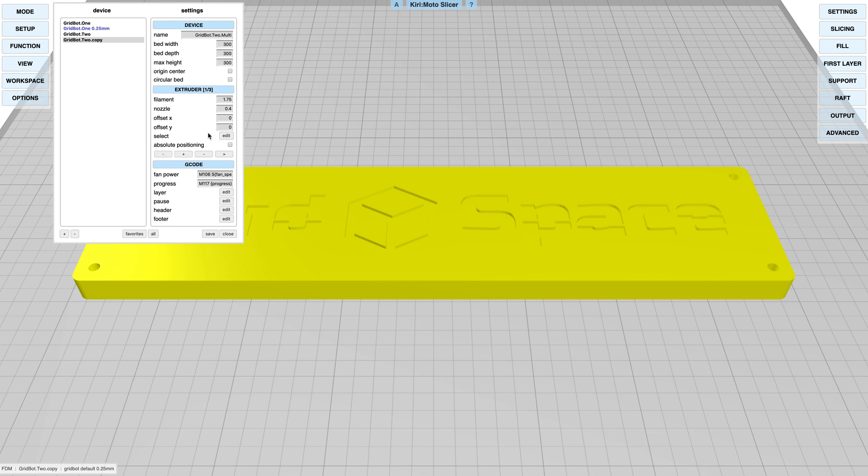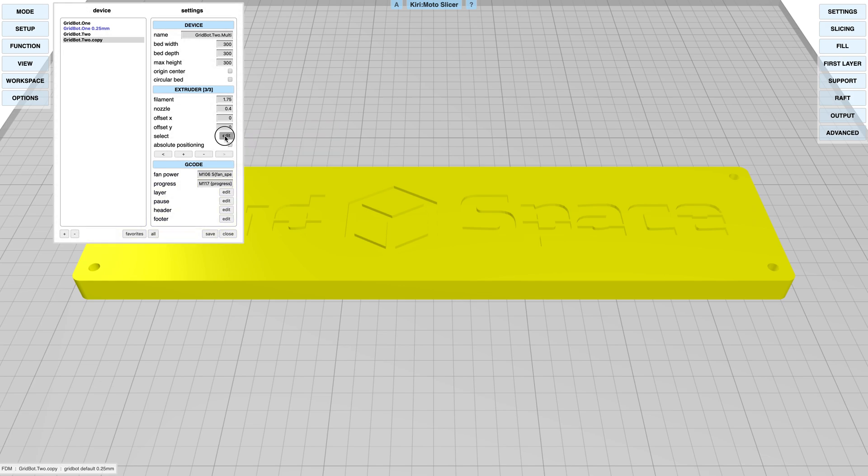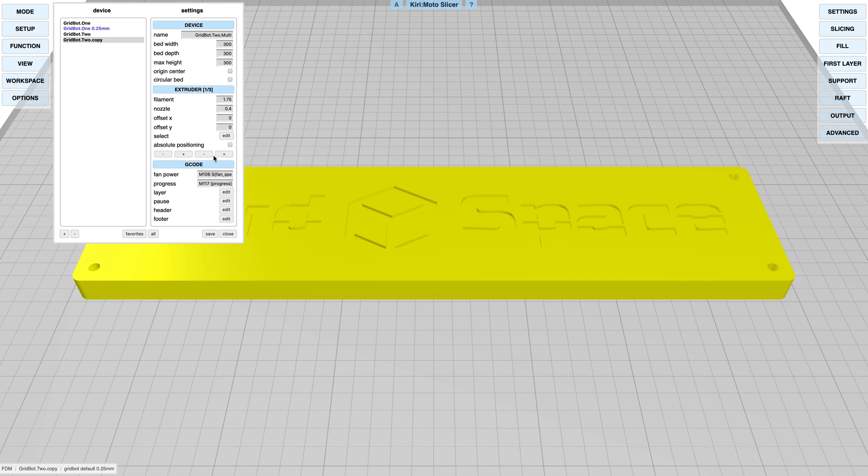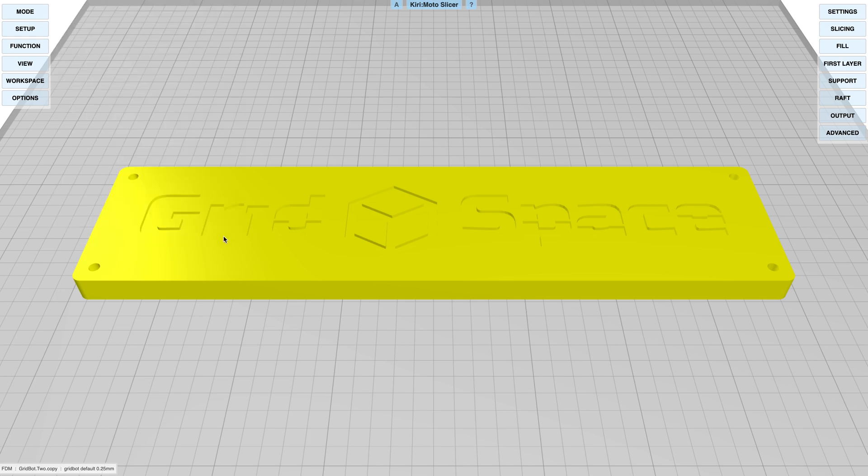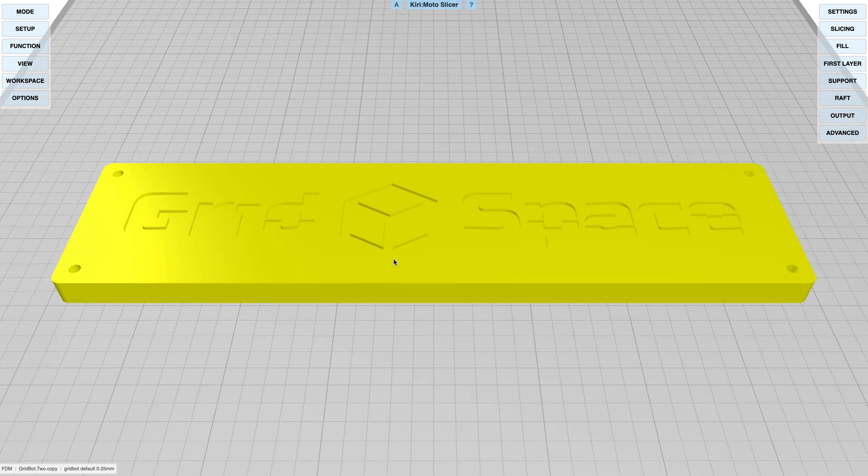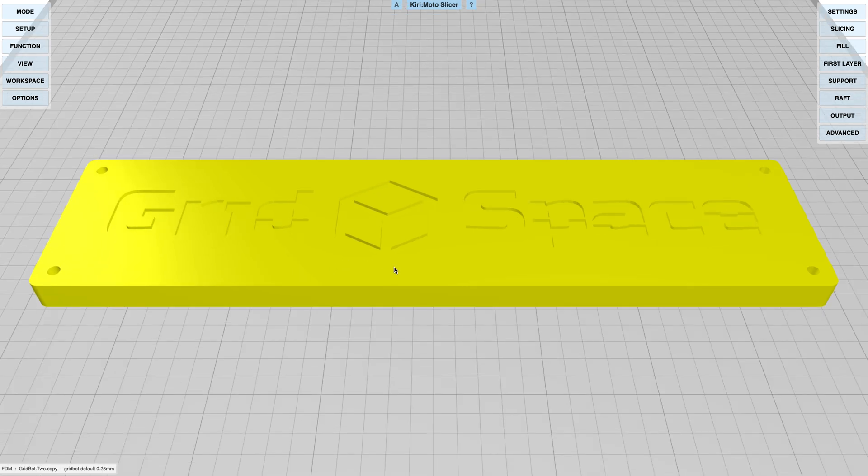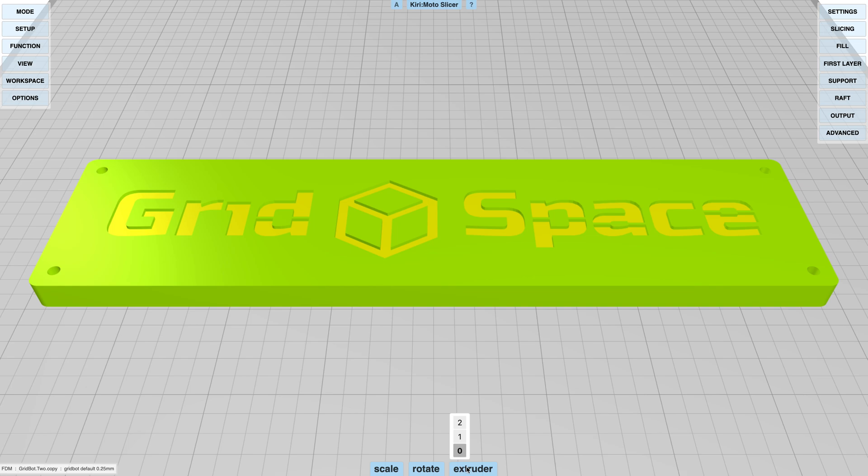Make sure that the script for selecting the extruder is correct, and if you need to set offsets for your different extruders, go ahead and set them here. Then save and close. You'll see that your device is set over here. Now a new option at the bottom is you'll see an extruder configuration.